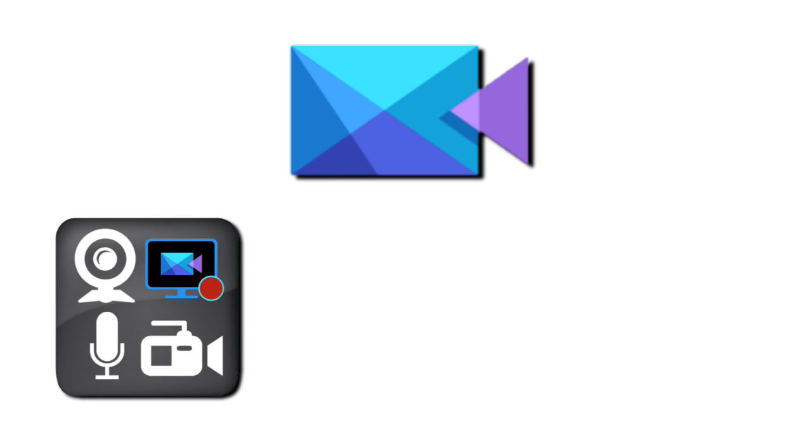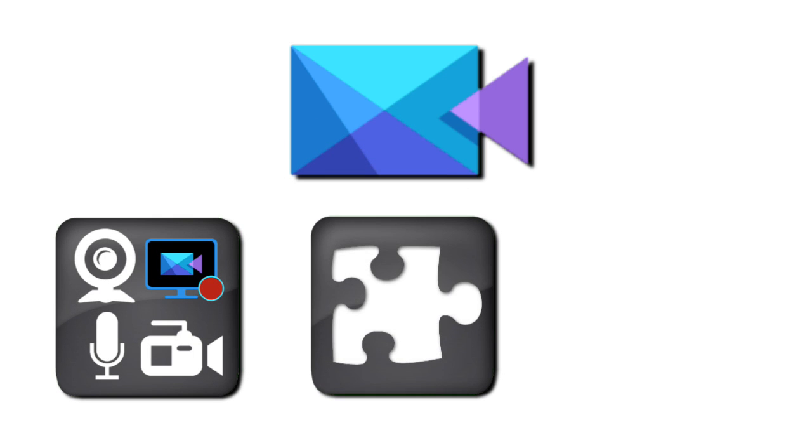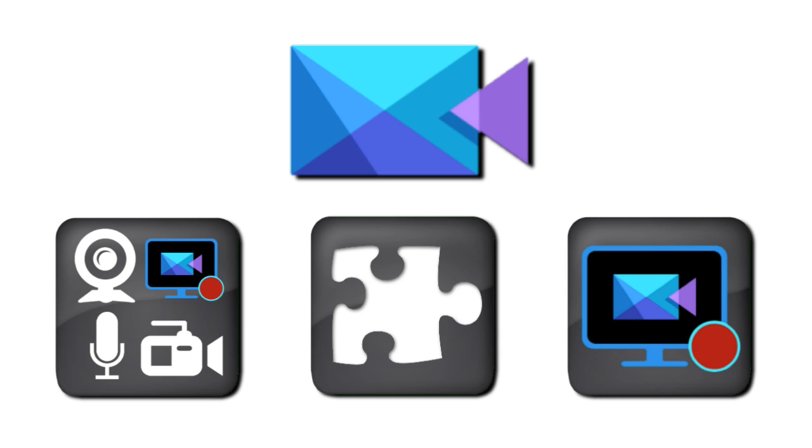In PowerDirector, Screen Recorder can be accessed under Capture or via Plugins. It can also function completely as a standalone.